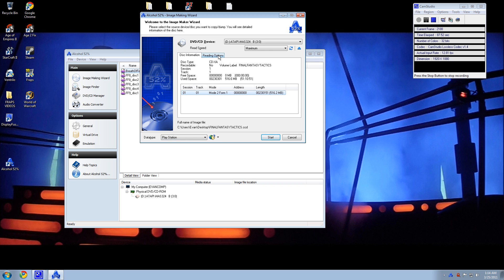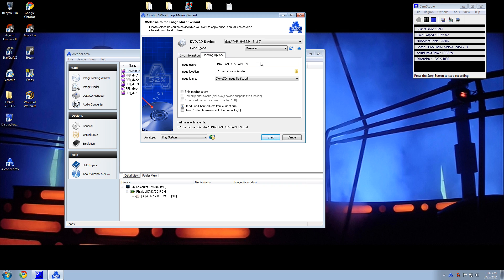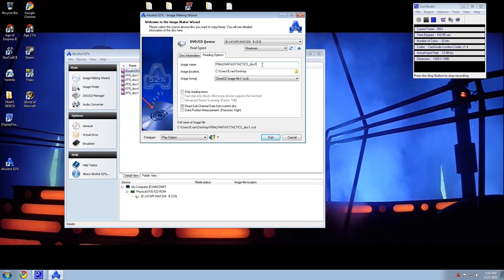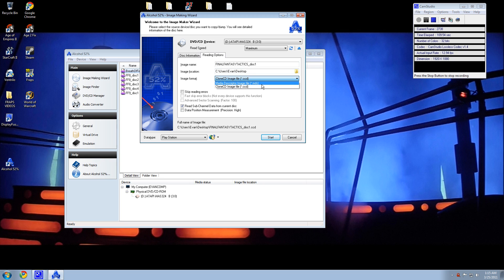Now, under Reading Options, the game I'm using is Final Fantasy Tactics, so I would keep it like that. Or if it's multiple disks, I usually do like Final Fantasy Tactics underscore disk one. Save it to my desktop. I'll make a folder on the desktop later. And you're going to want to make sure that it is not an MDS file, but a clone CD image file, CCD.